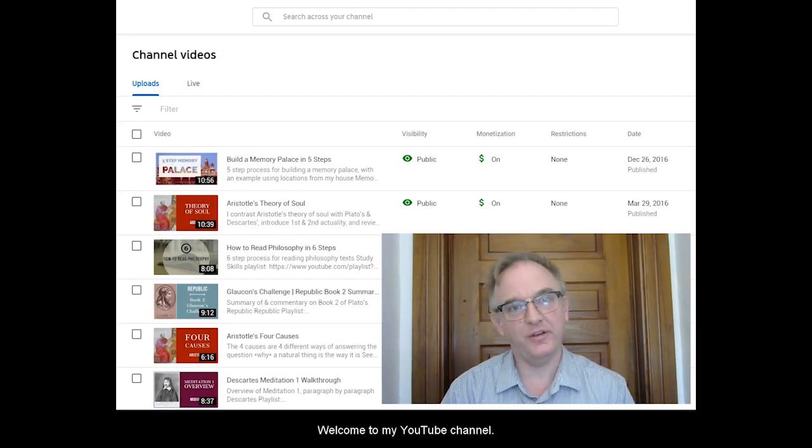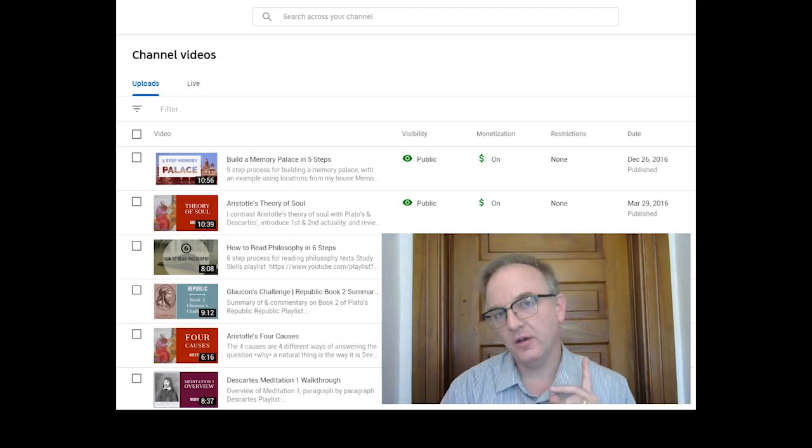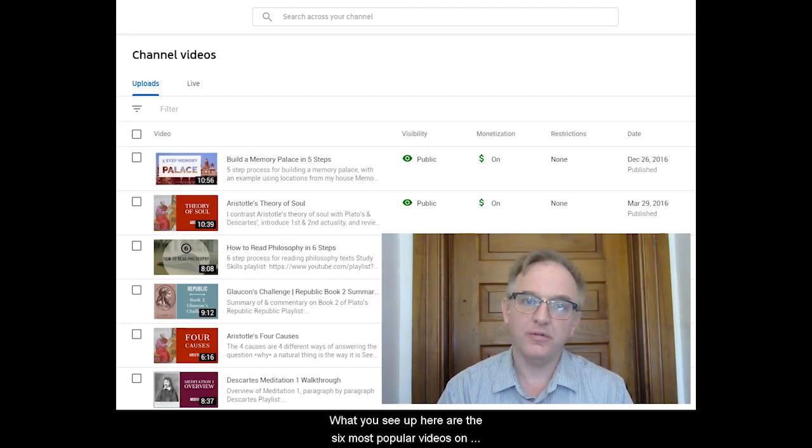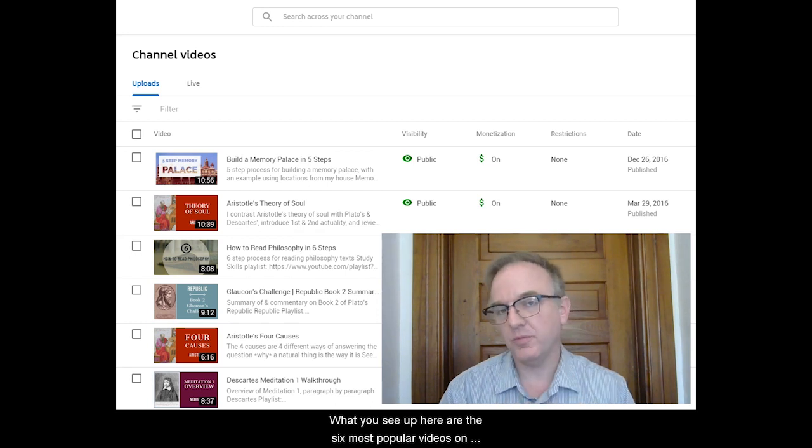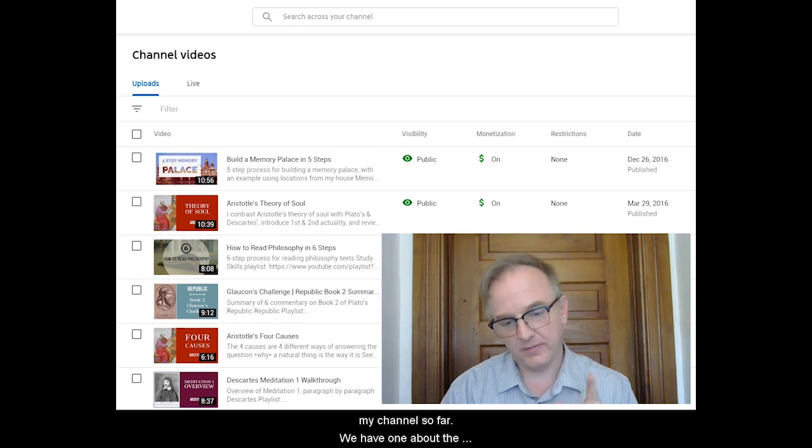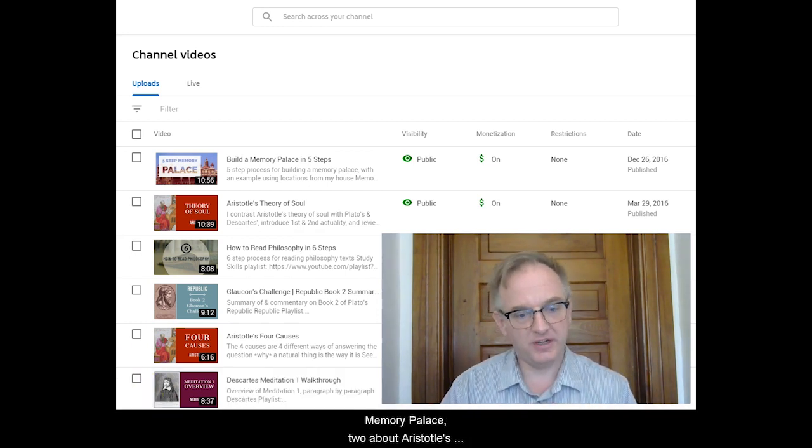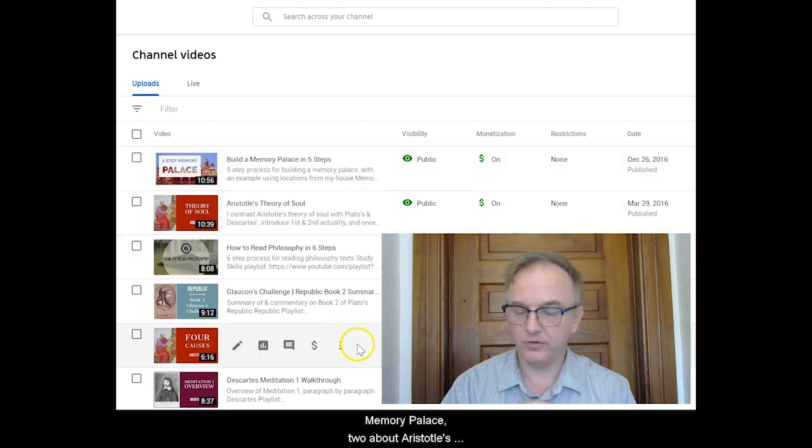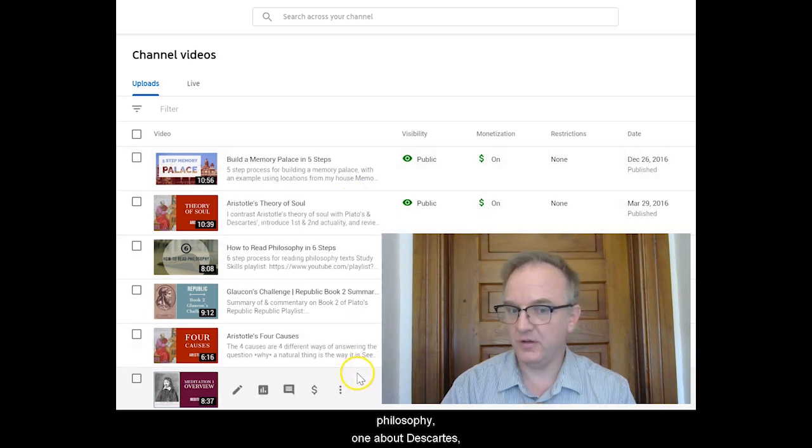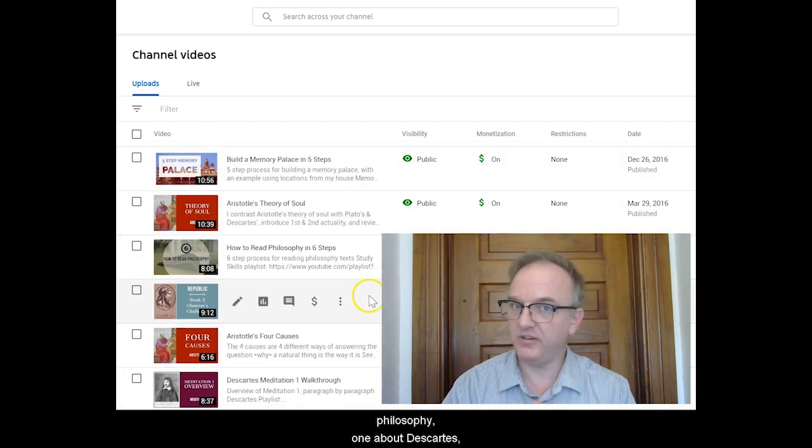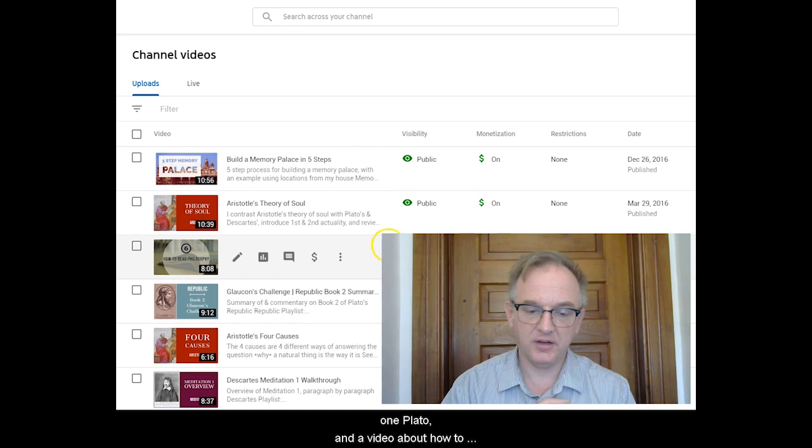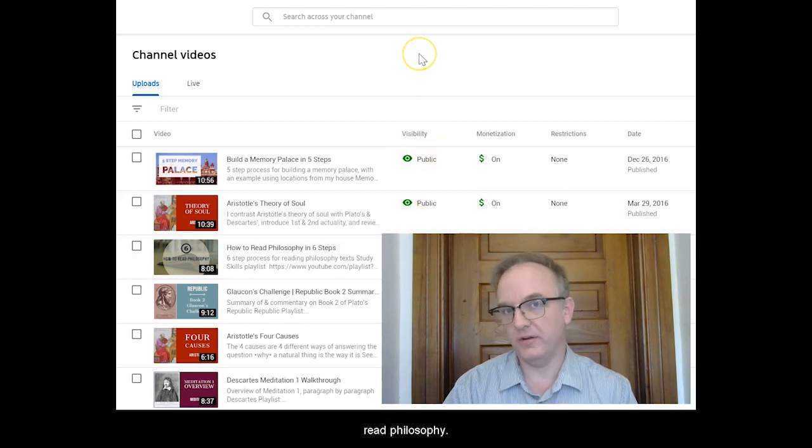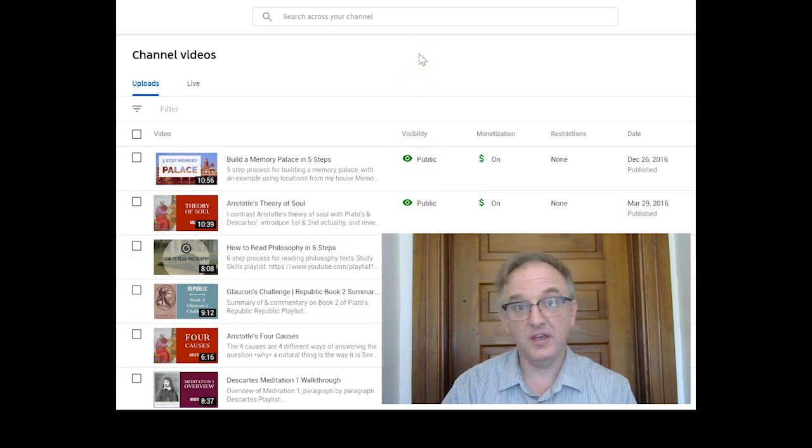Hi, I'm Dr. Anodeo. Welcome to my YouTube channel. What you see up here are the six most popular videos on my channel so far. We have one about the Memory Palace, two about Aristotle's philosophy, one about Descartes, one Plato, and this video about how to read philosophy.